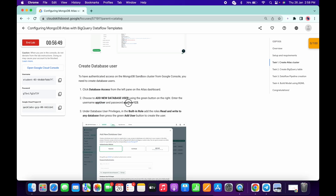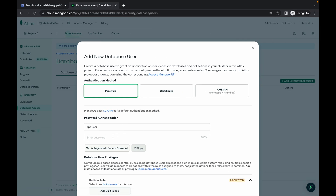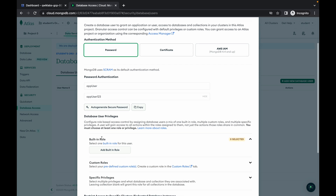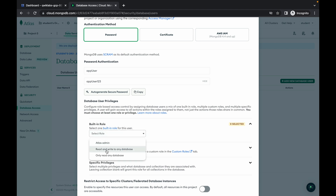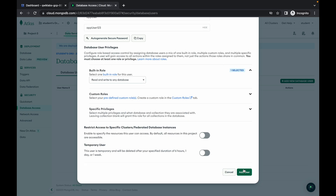Make sure you do not include an extra space. Copy the name and paste it — here you can see there is no extra space. Now click on add built-in role and from the options choose the second one called read and write to any database, then simply click on add user.